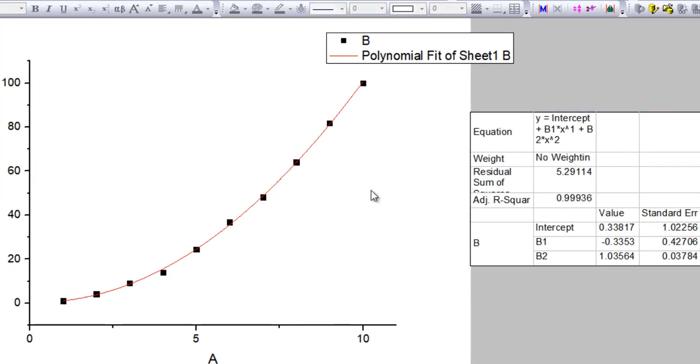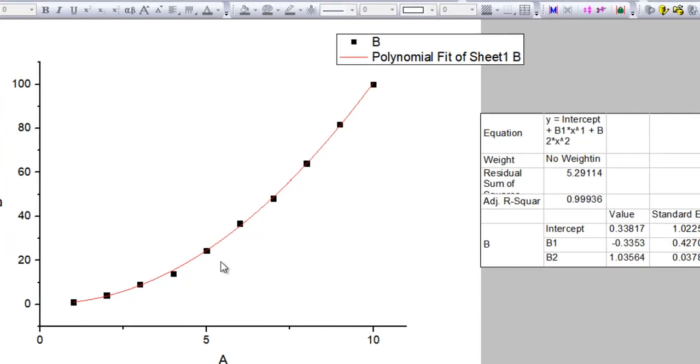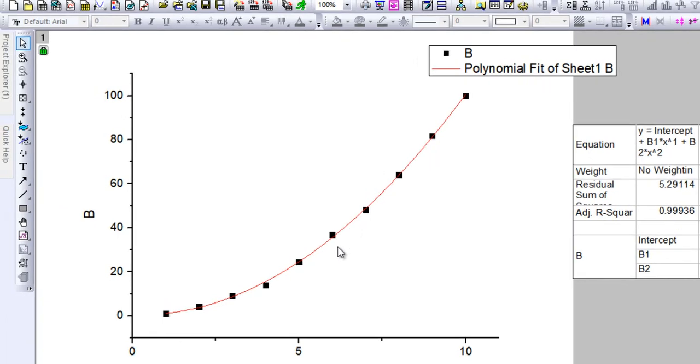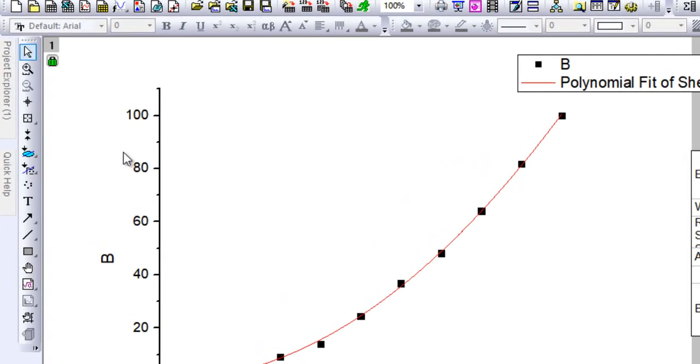Now let's say I don't want to perform the polynomial fitting on the whole set of data, but I only want to perform it on a specific set of data points in between.